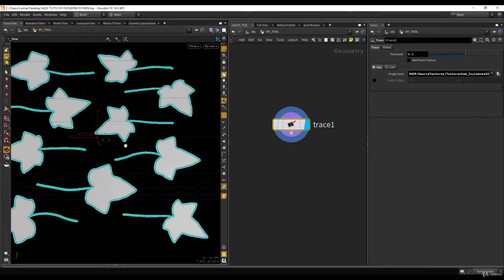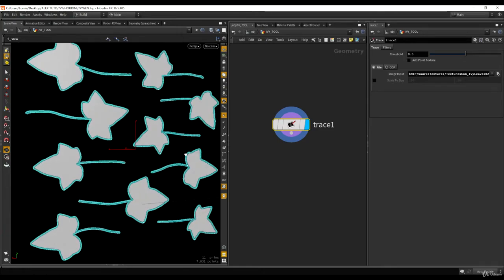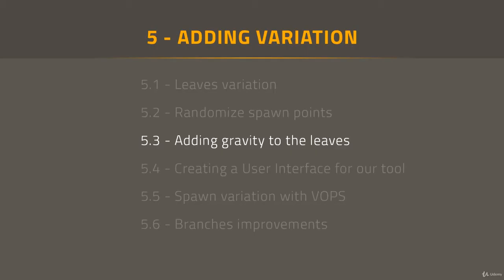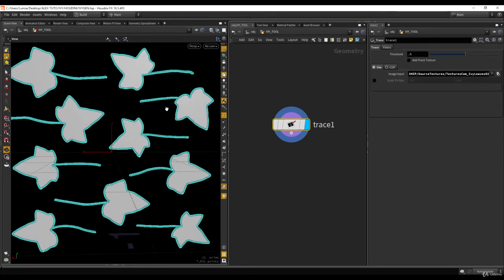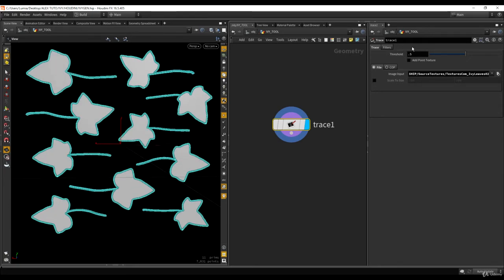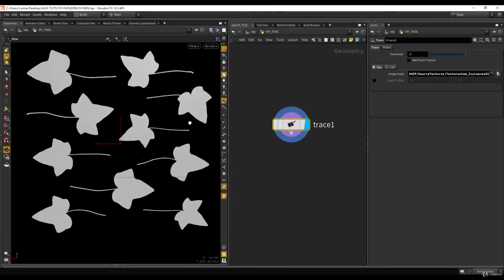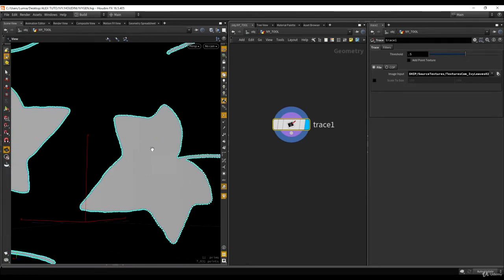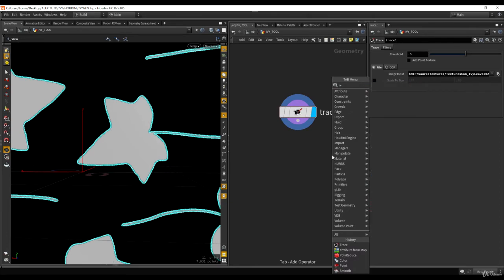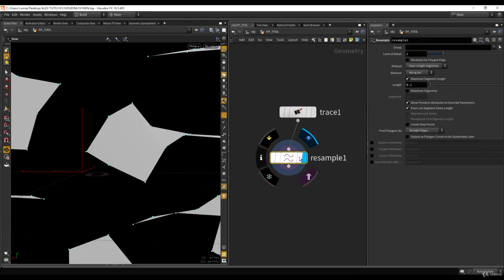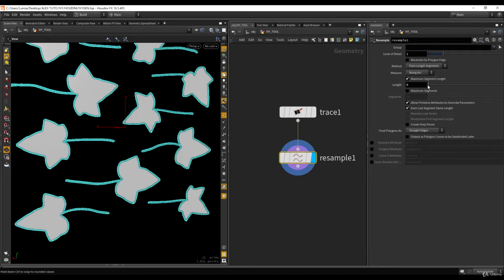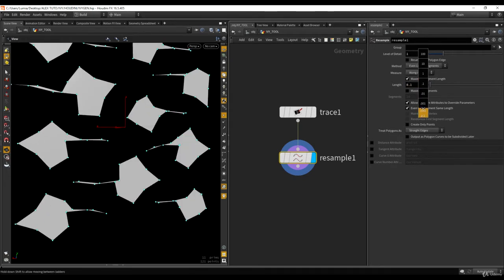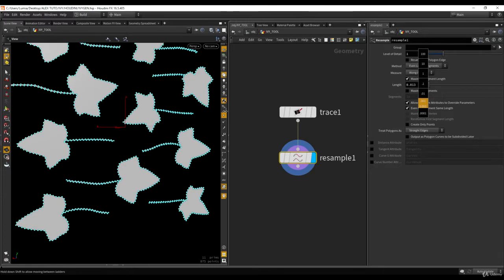Doing this in 3ds Max or other modeling software would already take a lot of time, but this is really good. We also have a threshold here — 0.5 was already perfect for us. We just want to get this done really fast; we don't need to tweak every parameter a lot. Then we add a Resample node to reduce points. By adjusting the length parameter, we can choose how much to reduce.